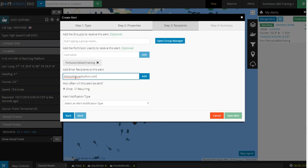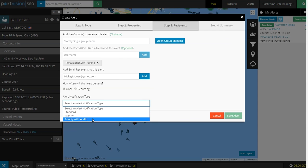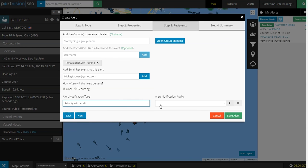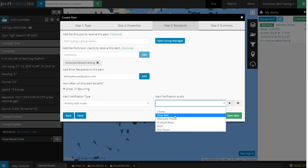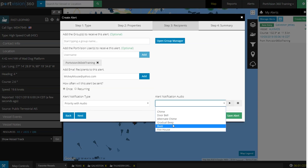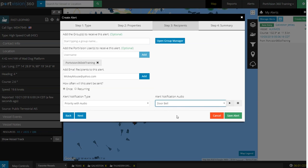Alert Notification Type: Let's select Priority with Audio. Now we can select the Audio Type, the sound effect that we hear when we get the alert. Let's select Doorbell.